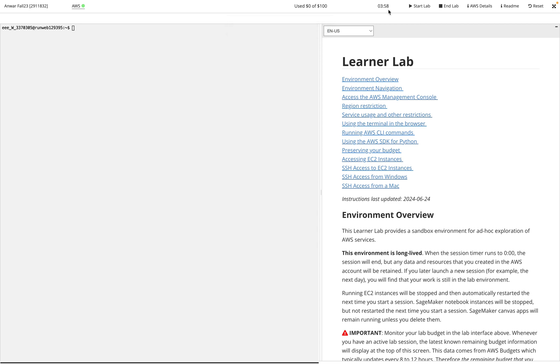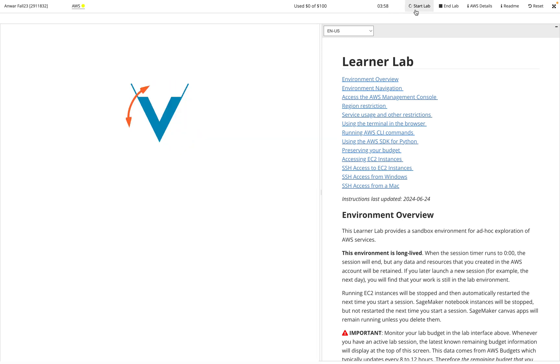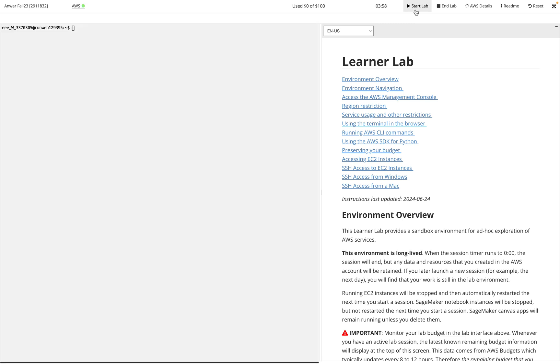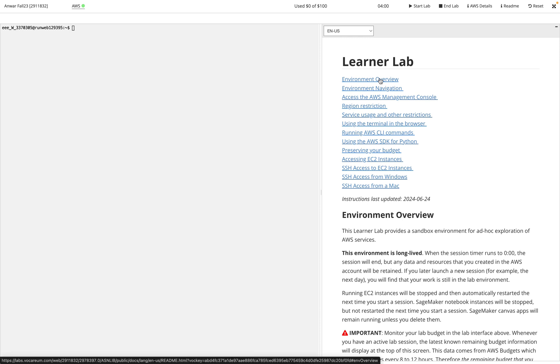If I'm thinking I'm going to be working a lot, I can just hit Start Lab again and that's going to extend my time back to four hours. So that's something you can keep doing over and over to keep your time going up. Now whenever you want to connect to your AWS instance, you're going to want to click on this AWS link here.